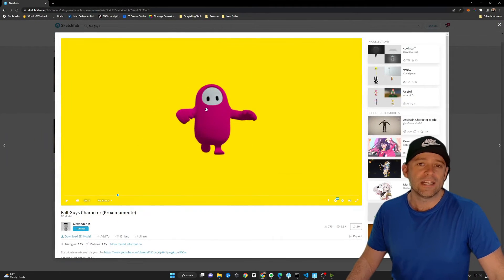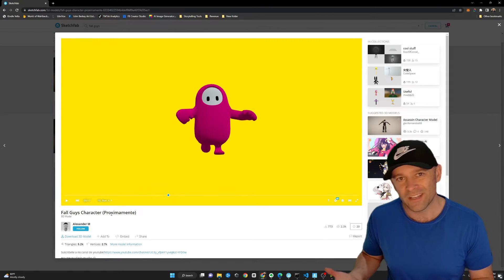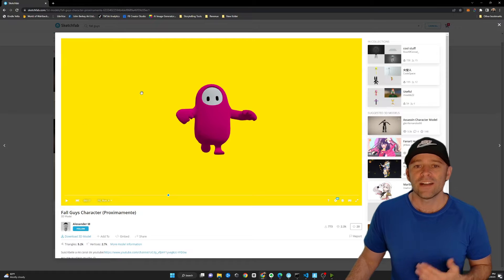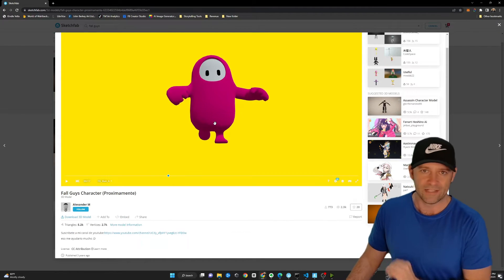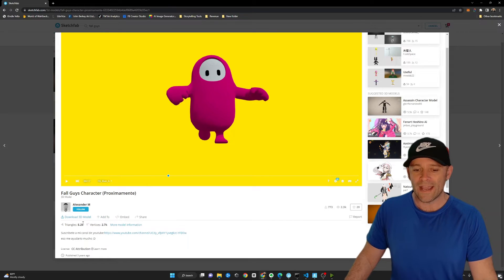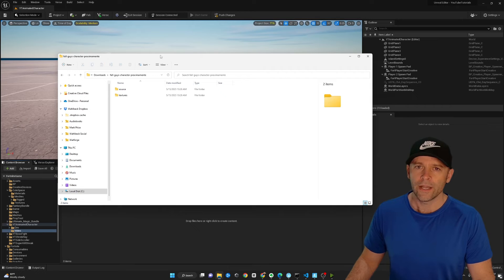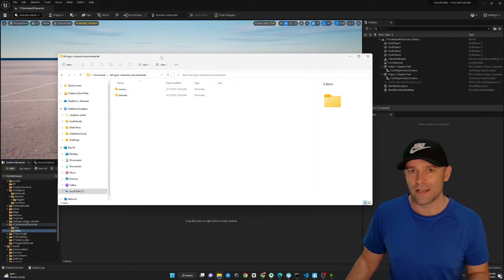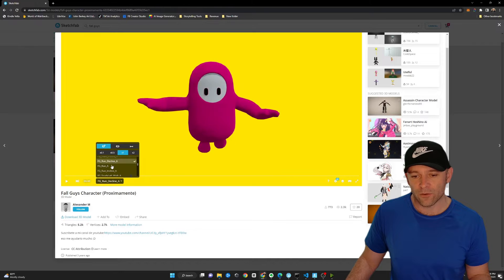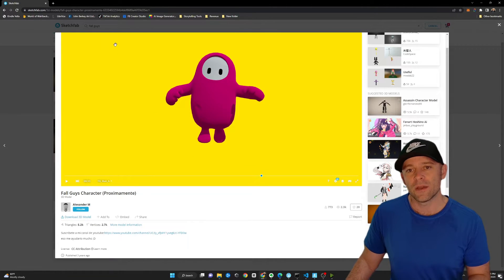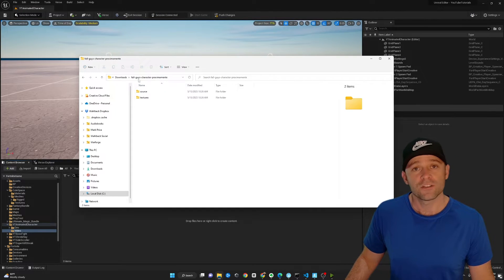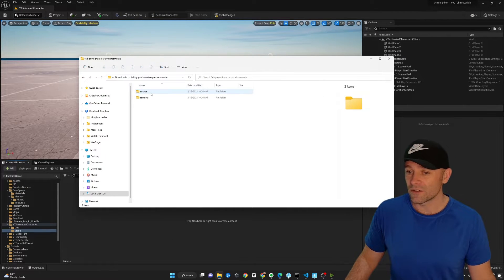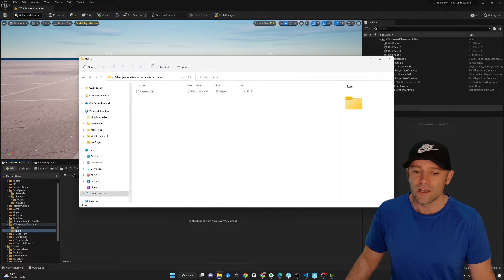First things first is you need a character. I found this cool little Fall Guys character. Don't use this in your game, it's copyrighted. You can find any characters you want on Sketchfab. So make sure the model you pick is an FBX. So I'm going to go ahead and download this 3D model created by Alexander M. And you want to make sure that of course the model has animations. I looked at all the models beforehand to make sure they had run animations or walk animations. So you need to have them ready to go before you import these models. Otherwise they won't animate. Here's the folder that I just downloaded. And typically there's a source folder and somewhere in there is an FBX.